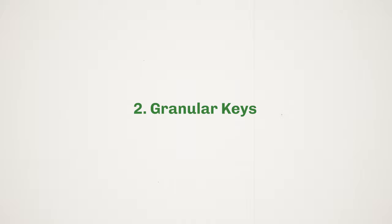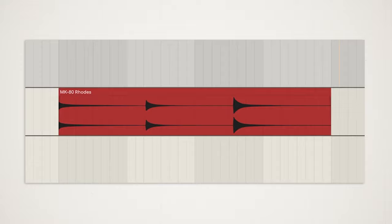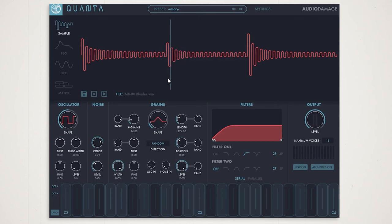Idea number two is granular keys. Here we have a very simple Keyscape sample playing the note of C. Simply drop your sample in, playing with things such as the source position and grain length and direction.